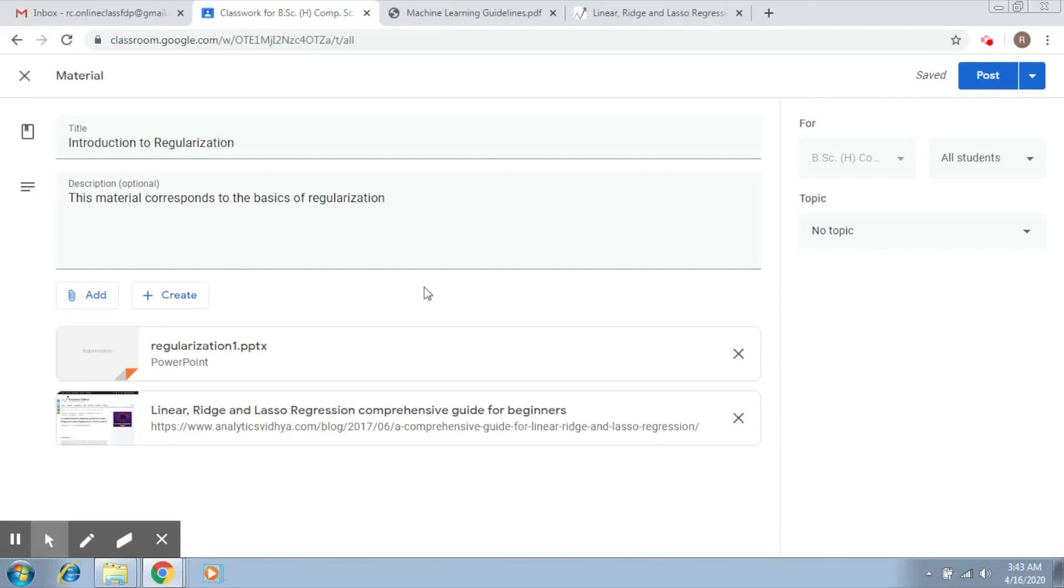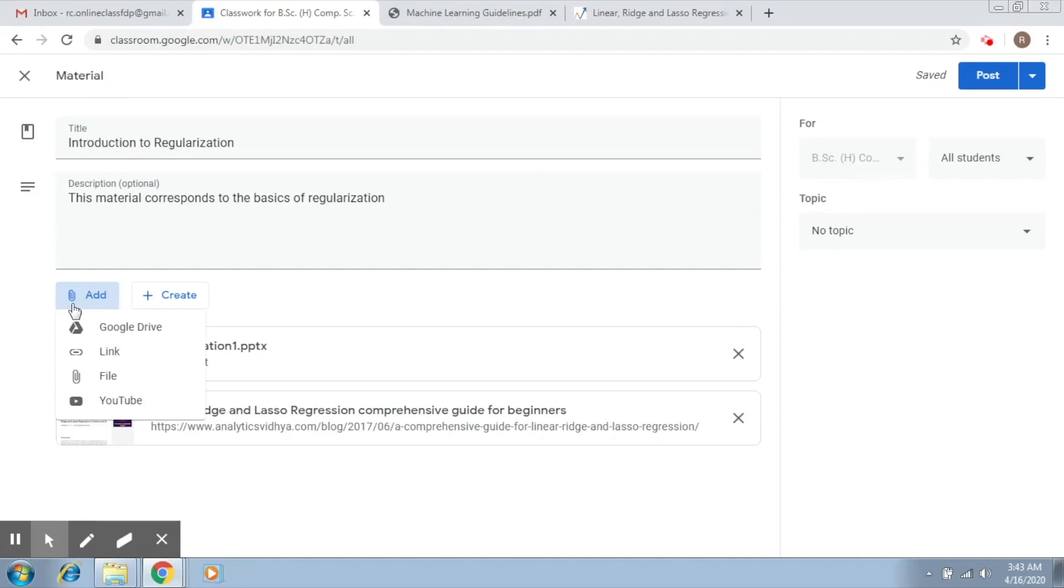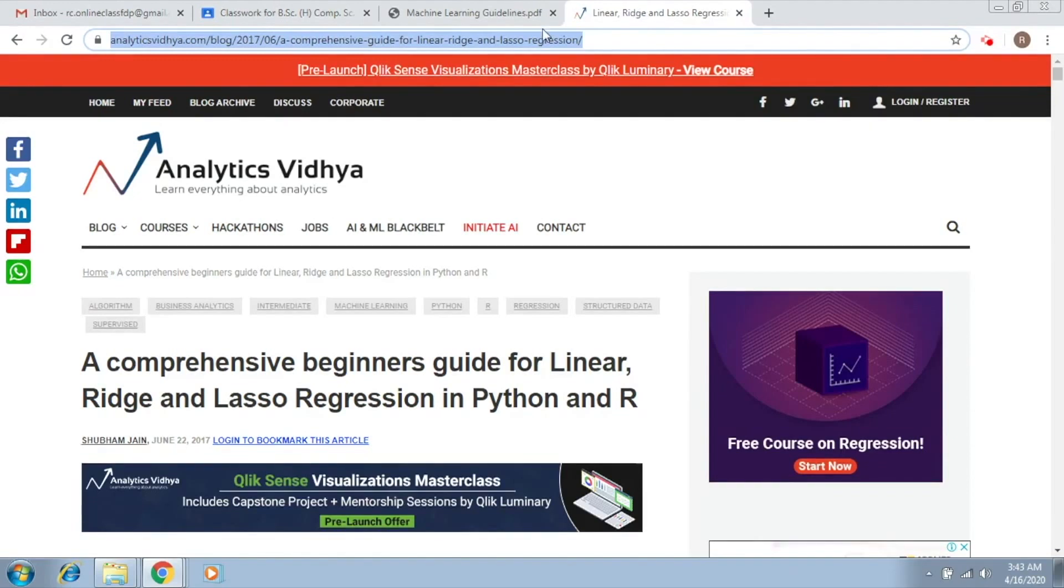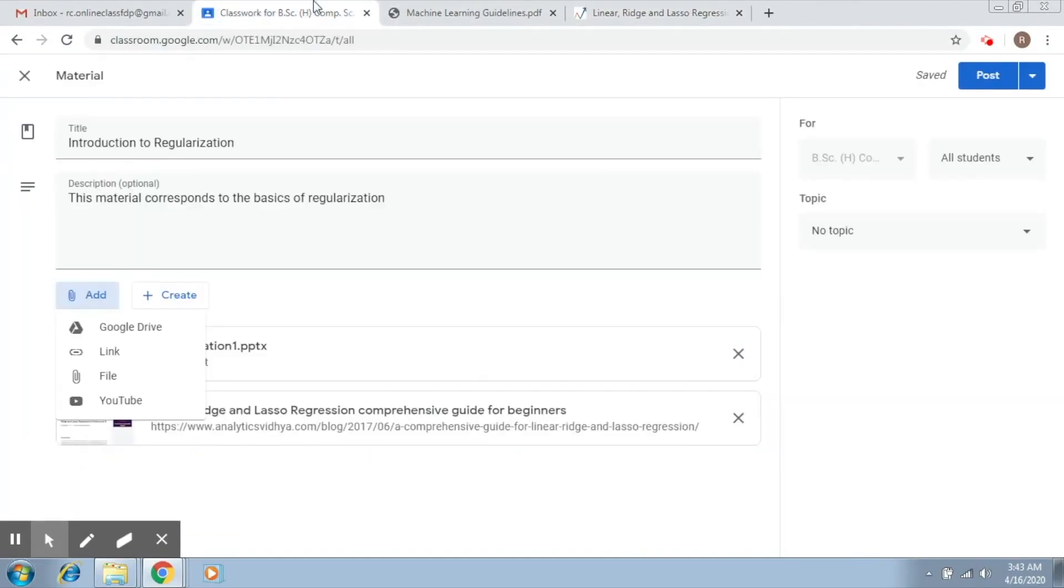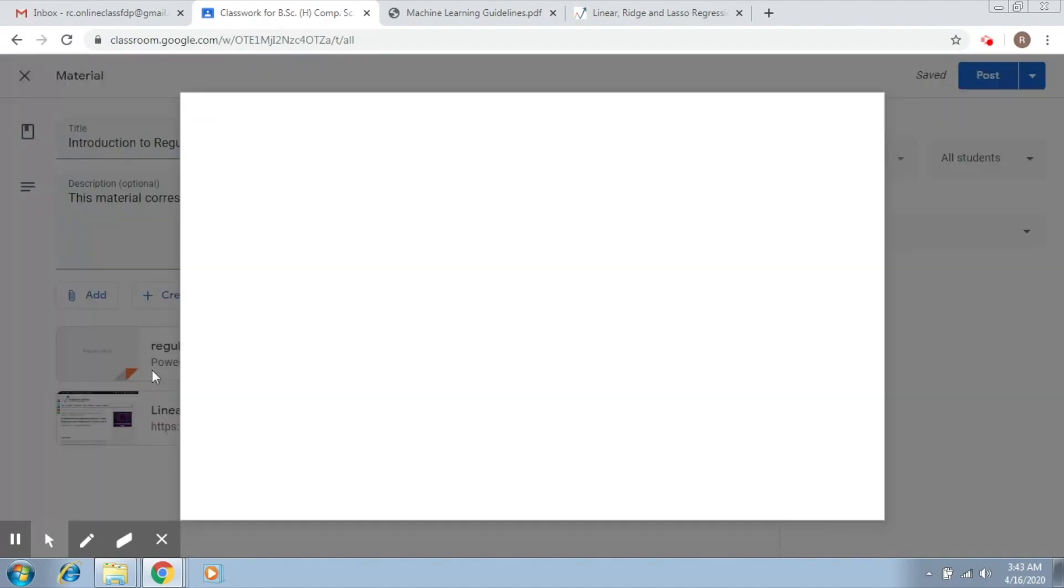We added materials in two sources. We clicked on Add and then had two options. The first was Google Drive, through which you could add material from your drive. The second was Link, in which we selected a link available online and copied that link.